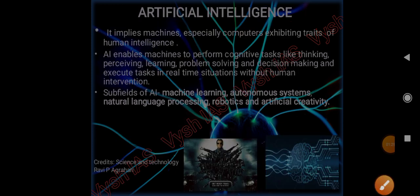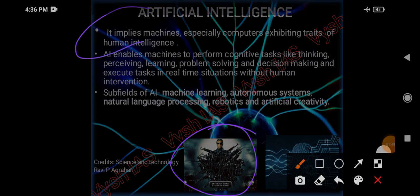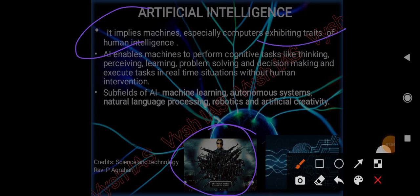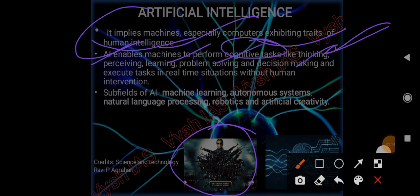Artificial intelligence - how will you imagine it? Imagine Chitti robot in the movie Robot. What Rajinikanth tried to do is make a robot think like a human being, tried to mimic a human being. Similarly in AI, it is implied that the machine, especially computers, exhibit human traits - exhibit the traits of human intelligence. AI enables machines to perform cognitive tasks like thinking, perceiving, learning, problem solving, decision making, and executing such tasks in real-time situations without human intervention.